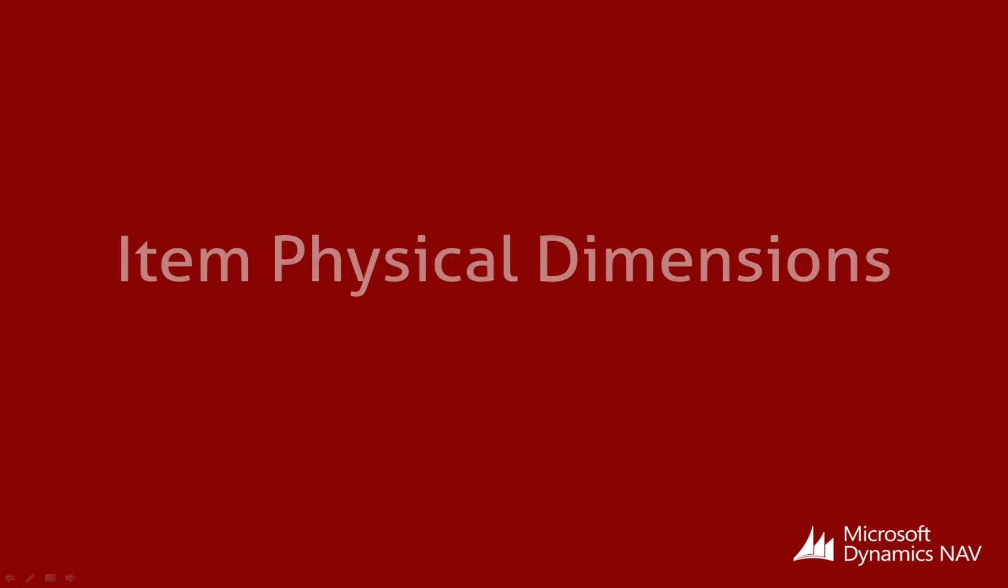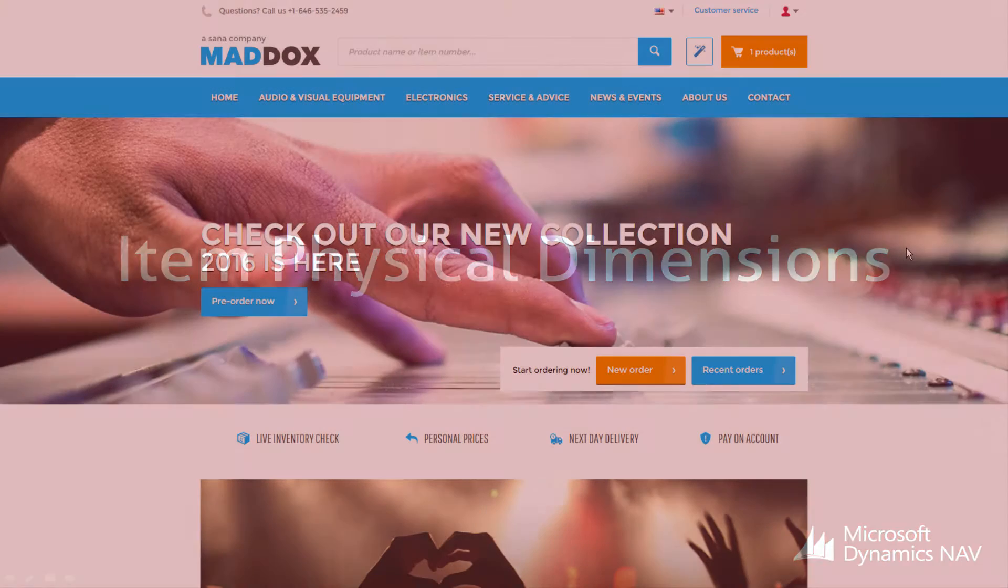Hi, in this short demo we will talk about physical dimensions of a product.